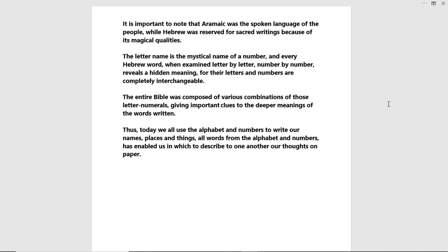Today, as we all use the alphabet and numbers to write our names, places, and things, all words from the alphabet and numbers have enabled us to describe our thoughts to one another on paper. And that's it for the history of numerology, part three.